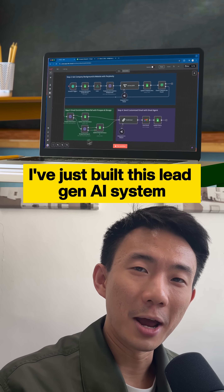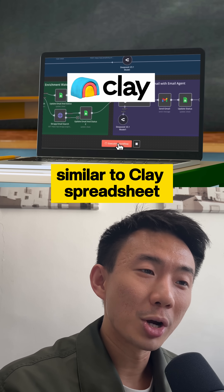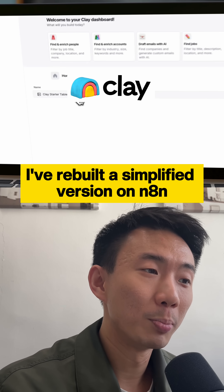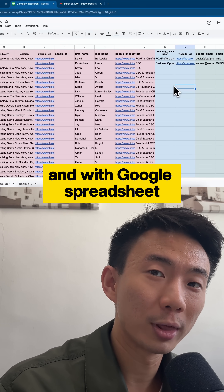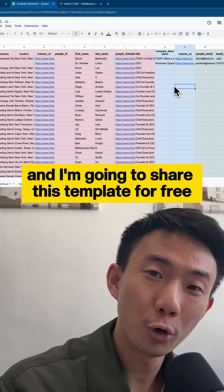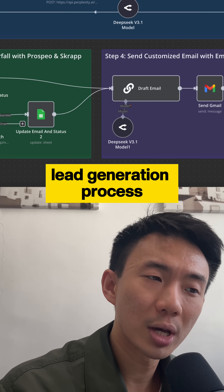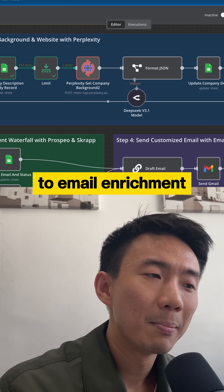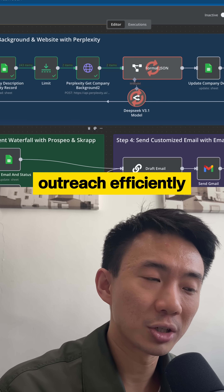I've just built this lead gen AI system to replace Clay. Similar to Clay's spreadsheet-like UI and enrichment capabilities, I've rebuilt a simplified version on N8N with Google Sheets and I'm going to share this template for free. This system streamlines the lead generation process, automating tasks from prospecting to email enrichment, making it easier to scale your outreach efficiently.